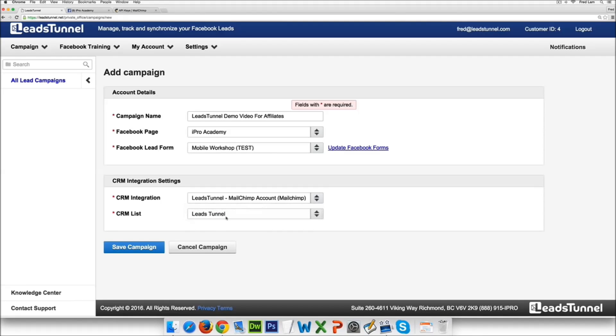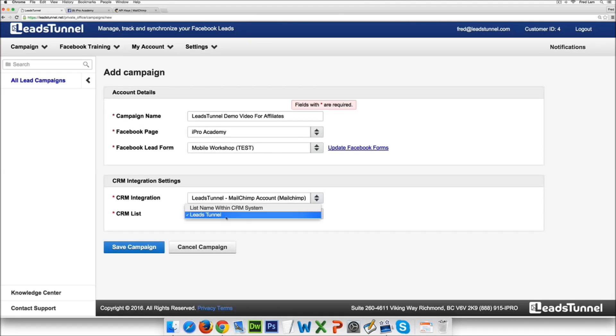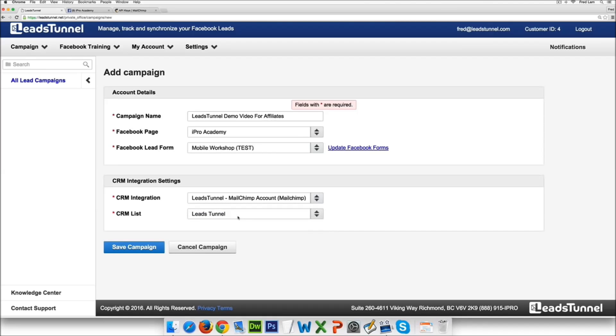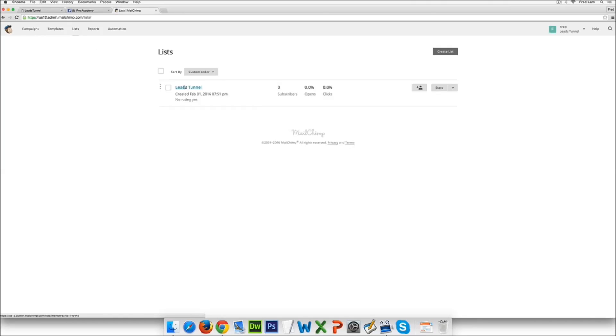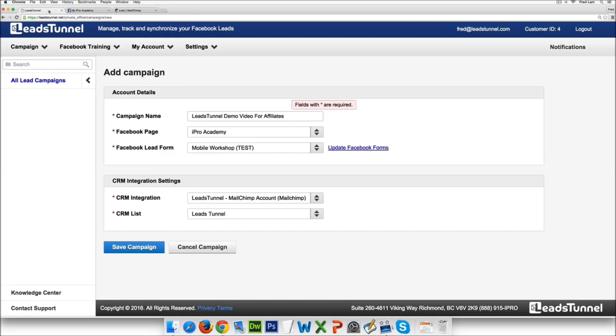So this actually takes all the lists inside your email list and basically has it right here for you to actually allow you to put in the leads into whatever autoresponder you want. So in this case if I go to my MailChimp account I have a list right here and it says LeadsTunnel. So it's going to be added into this list automatically.